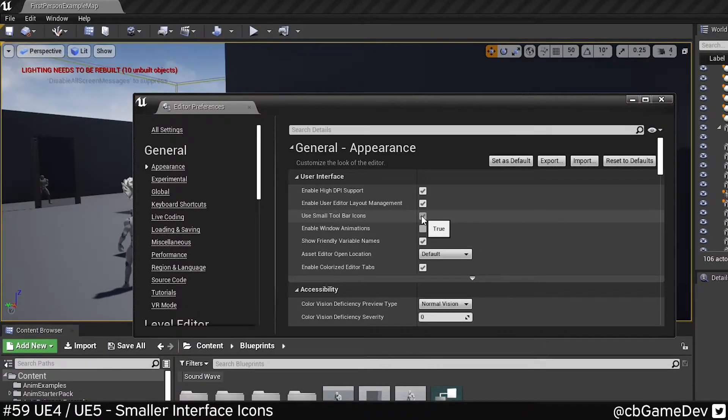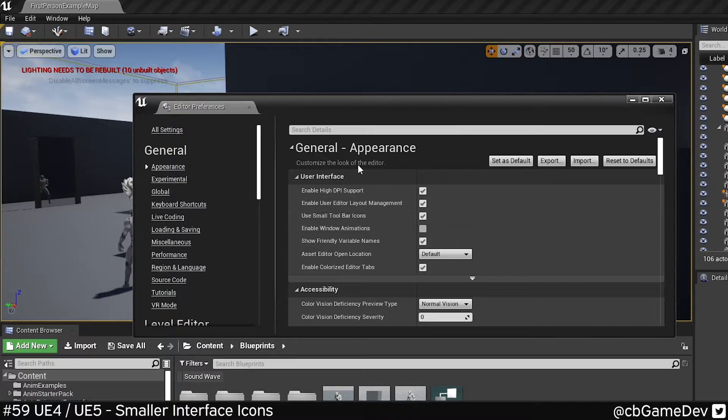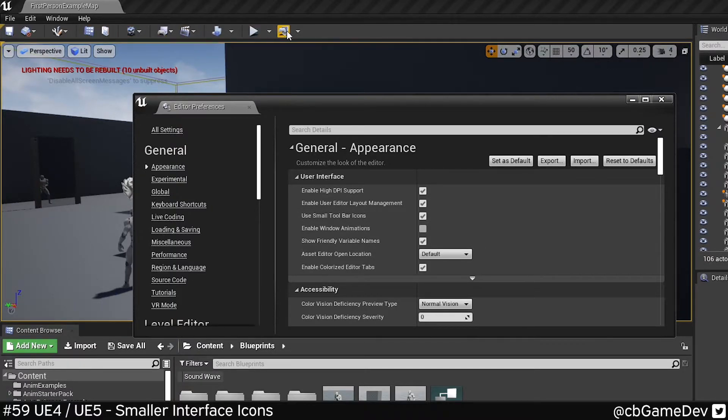A lot of people seem to like this, and I think it's probably good if you've been using the editor for a while and you know what these icons are without needing the text.